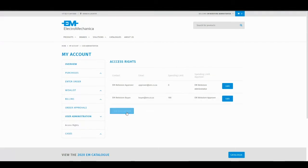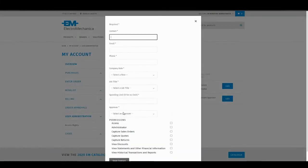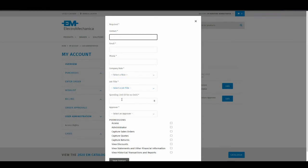Via this access rights page, I can add new contacts. I can specify their name, email, phone, their role, job title and spending limits. Spending limits are used for the order approvals functionality.